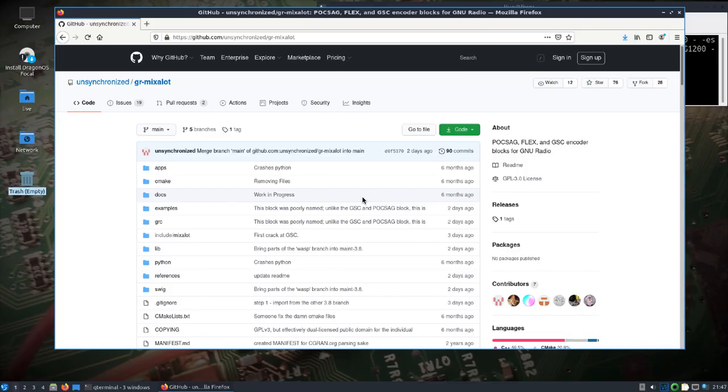All right, this is going to be a quick one. We're going to take a look at probably one of my favorite names I've come up with so far: GR mixalot. You can see what it is over here in the about on the right—the POGSAG, FLEX, GSC encoder blocks for GNU Radio.